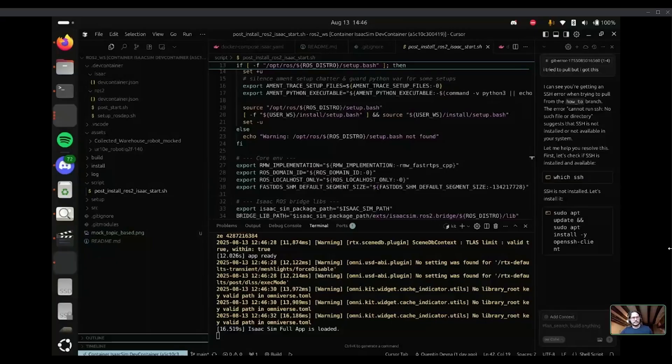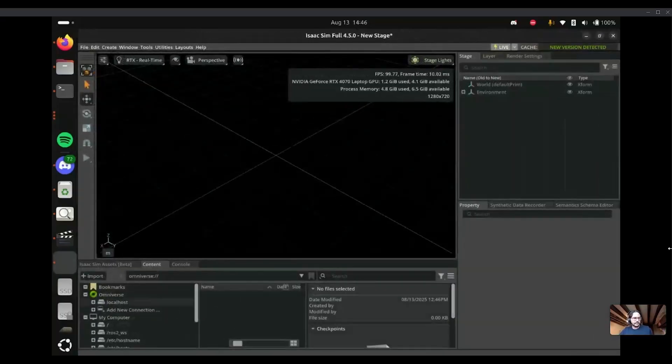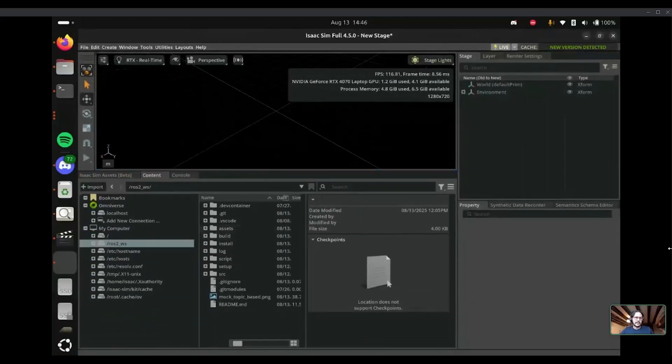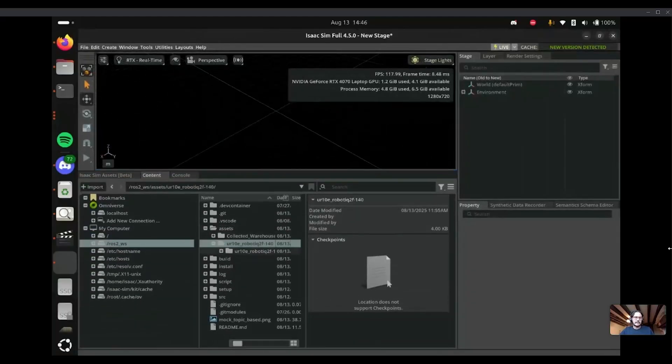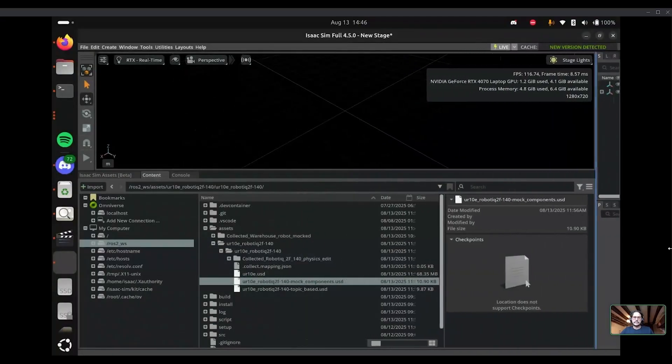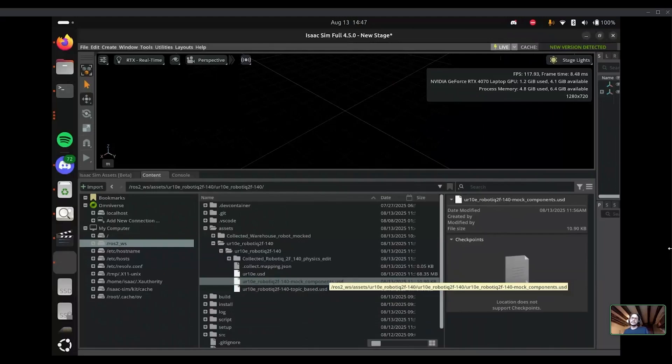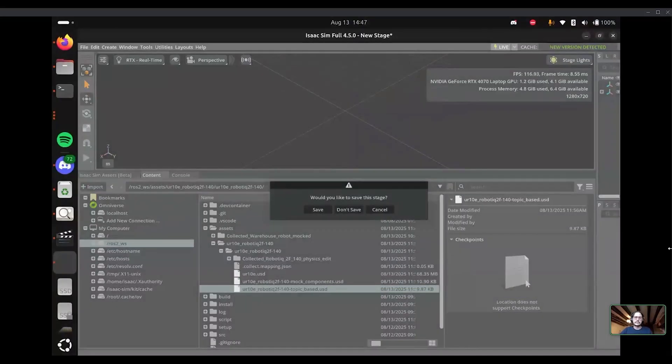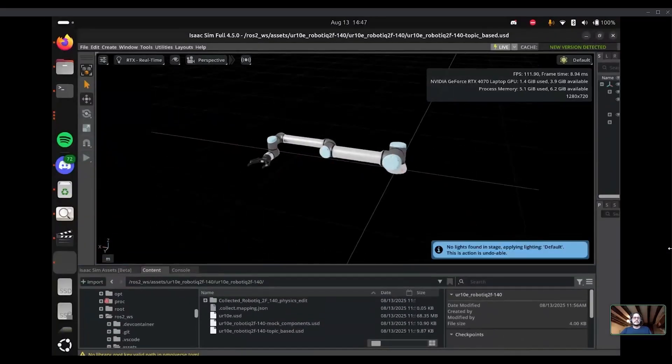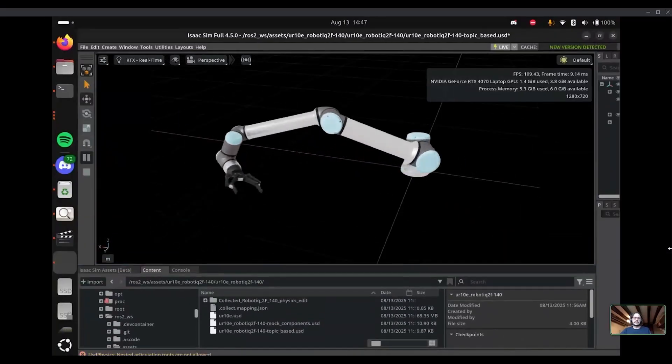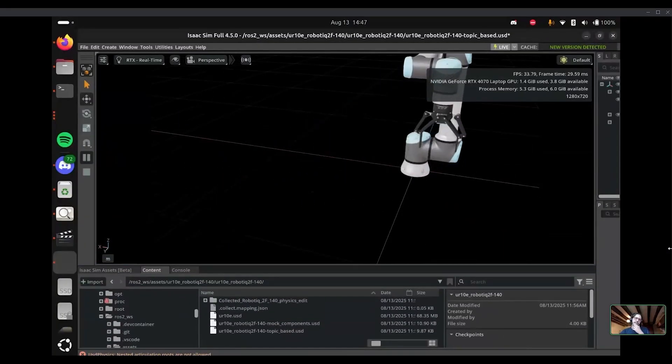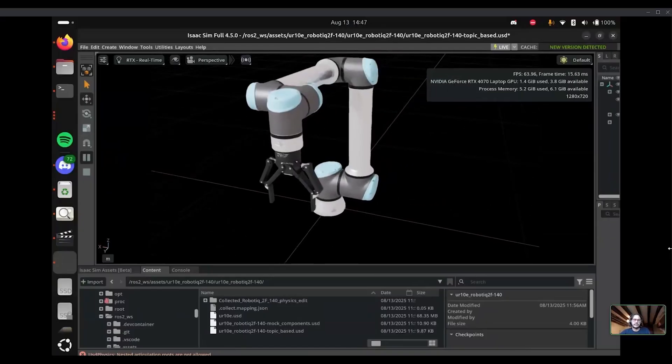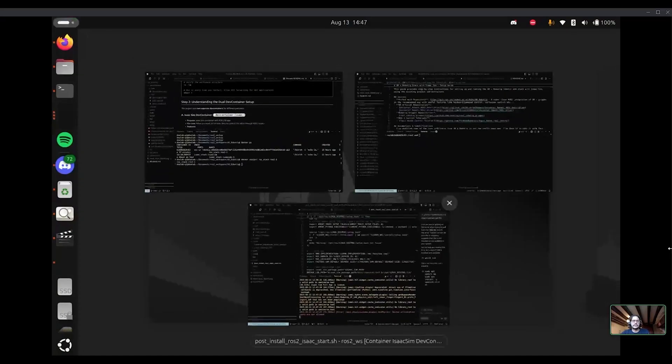So right now we have Isaac sim working here. And when I go to the assets, we can start. I've shared two UR10 plus robotic assets because I want to show the one with mock components ROS2 control and the topic based one. So firstly, I will start with topic based. It took some time. There is a robot. And you see, when I start it, it's going to the initial position. You need to think about this robot inside Isaac as a real robot.